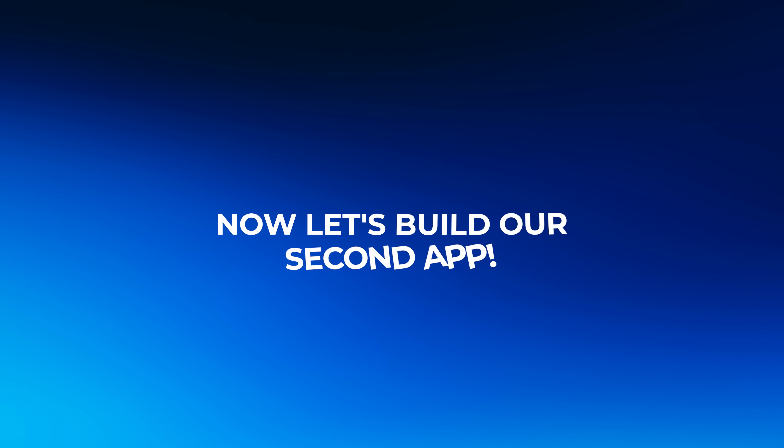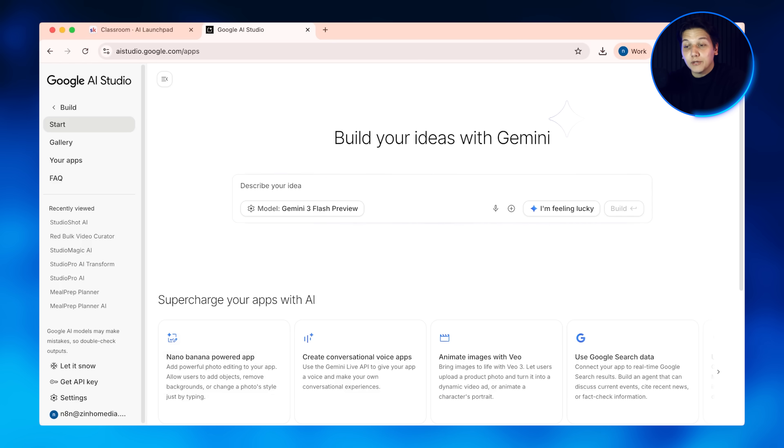Now let's build our second app — the viral thumbnail generator — using the exact same vibe coding process. I'm going back into Google AI Studio and starting a new project for this thumbnail app.